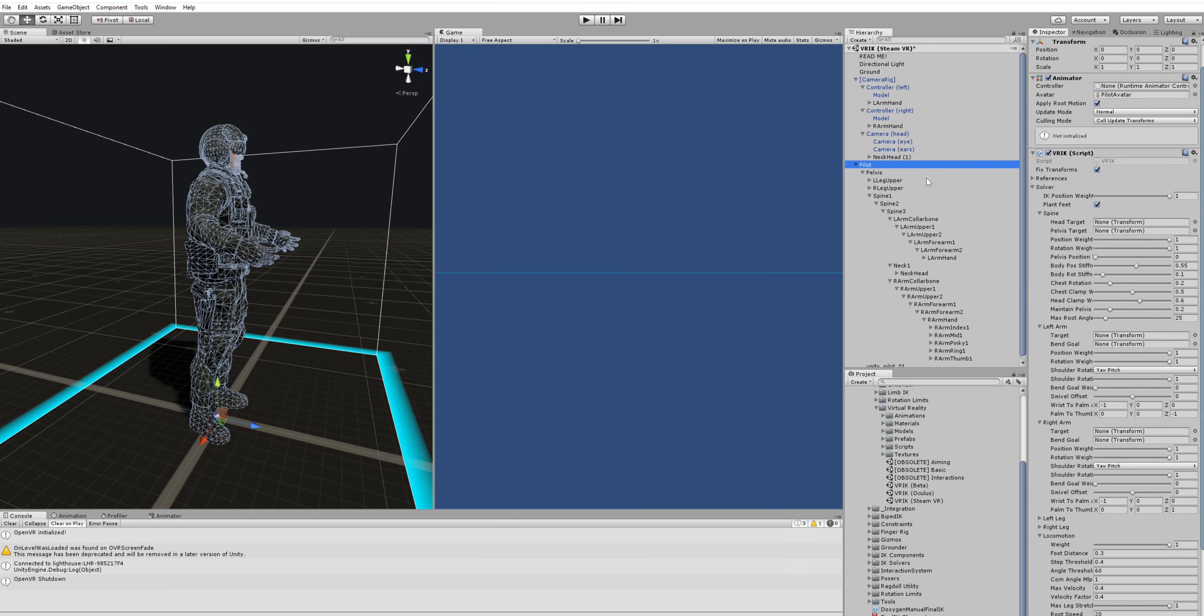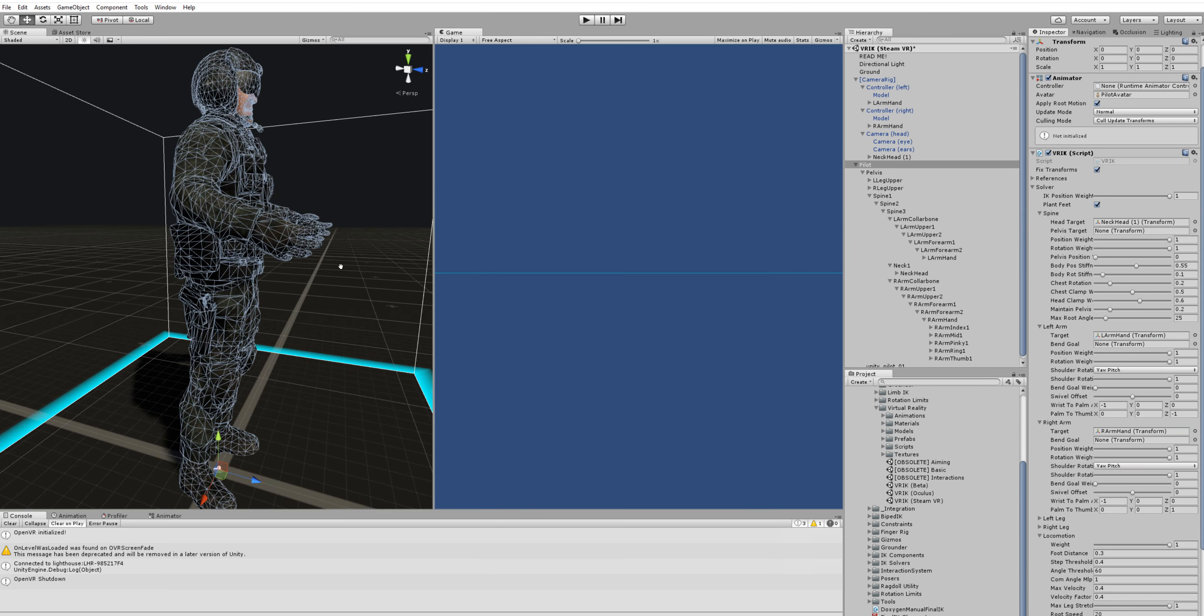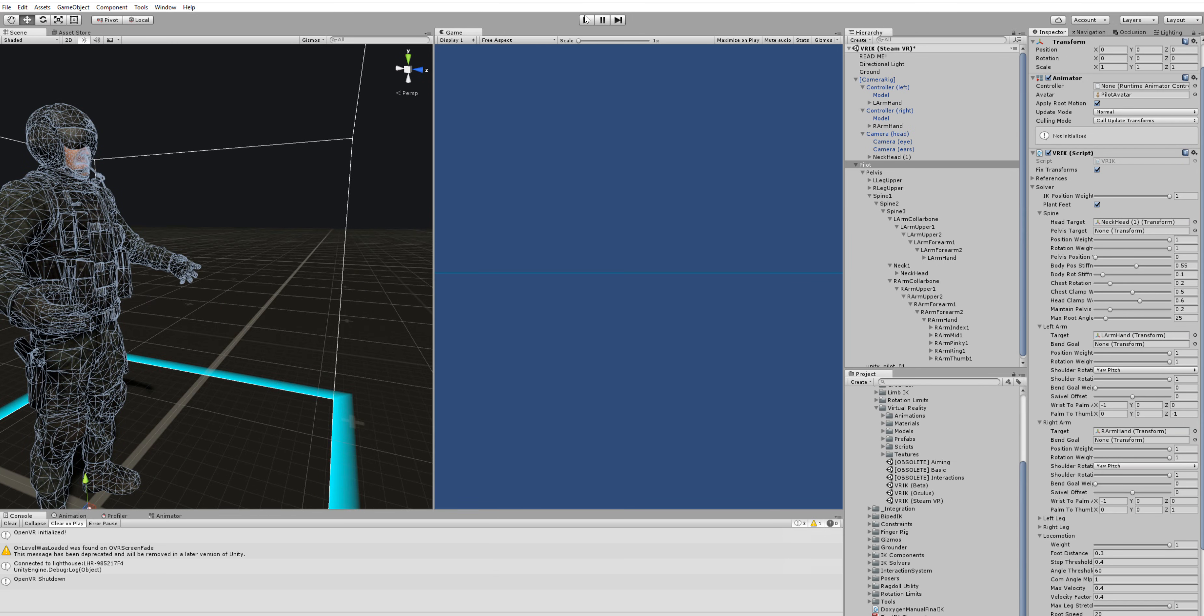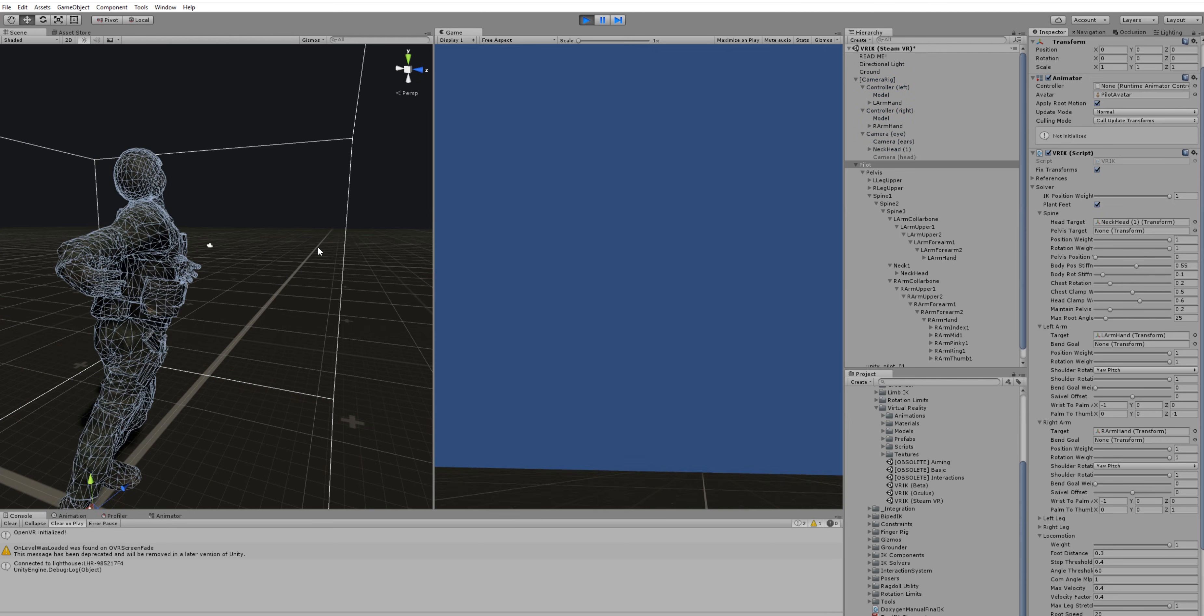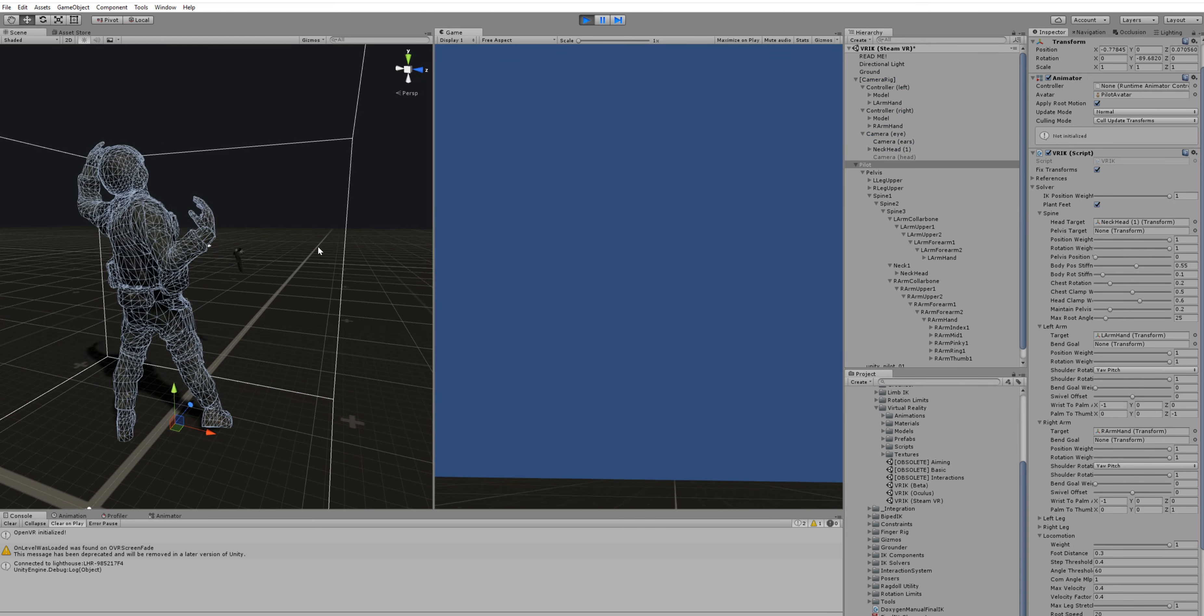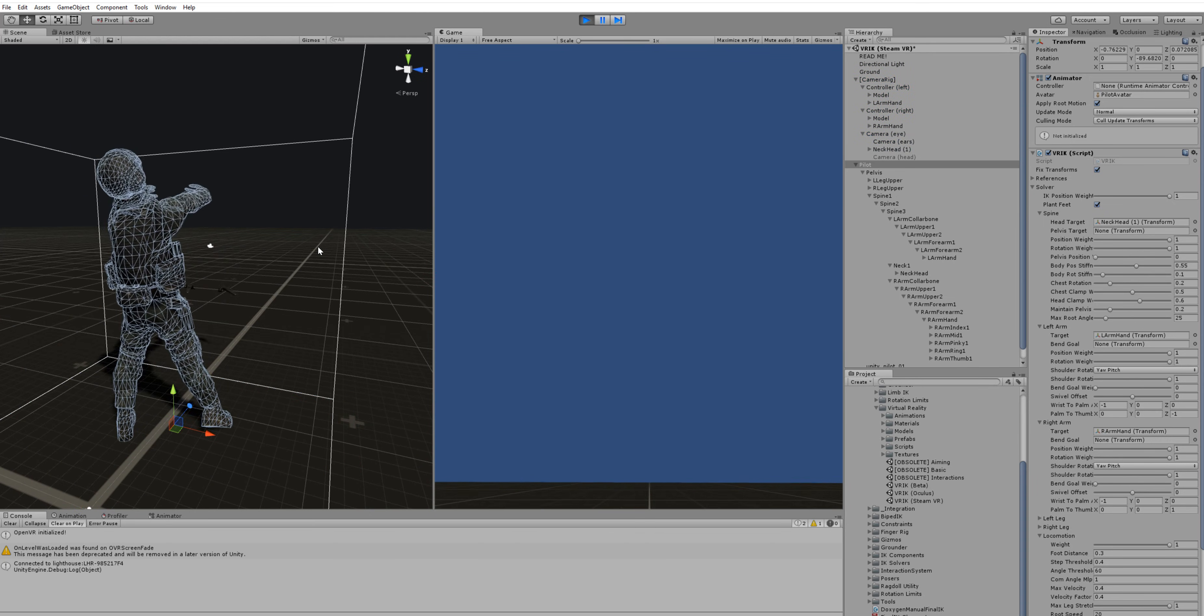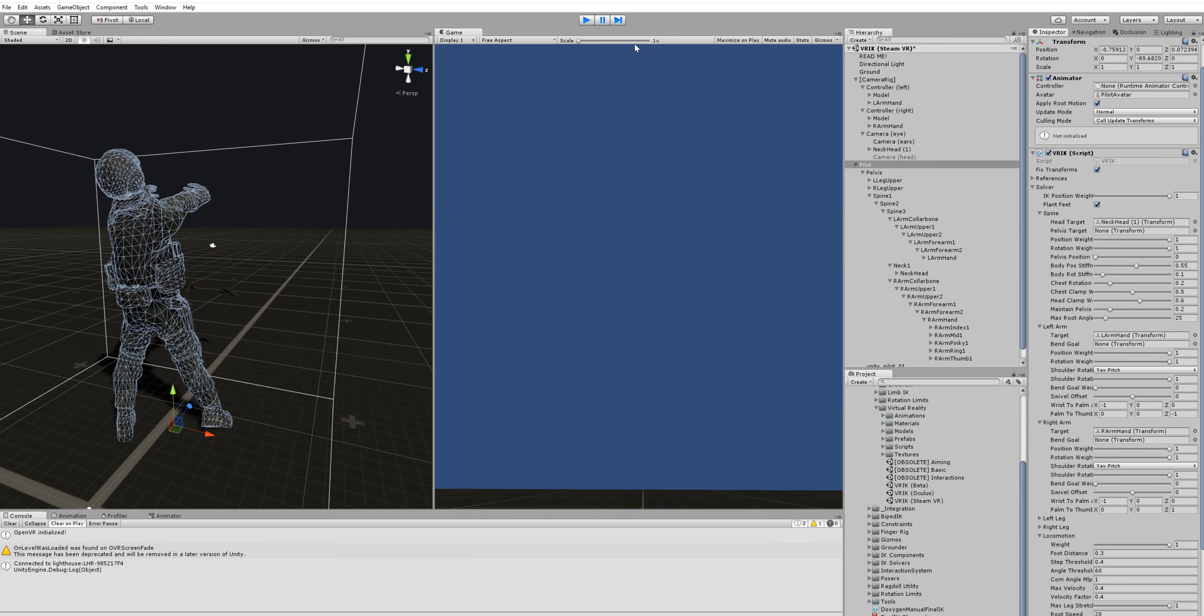And let's assign them to VRIK. Now once we hit play. Yeah, forgot to do something.